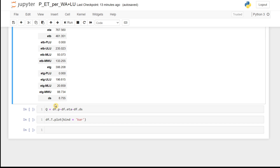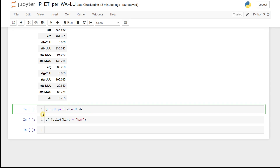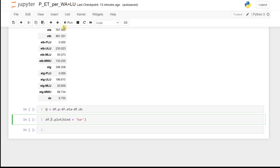From the water balance approach, we can calculate the discharge out of the basin using the water balance equation: precipitation as input, actual evapotranspiration as output, and change in storage. The discharge equals precipitation minus evapotranspiration minus change in storage. By running this, we can calculate the outflow from the river basin.